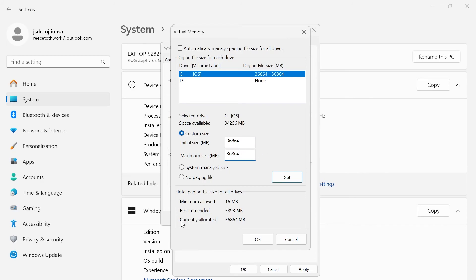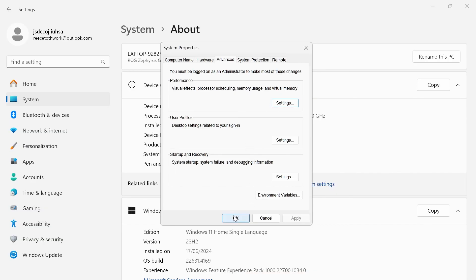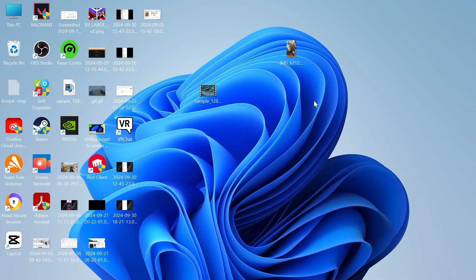You're just going to copy whatever number is in currently allocated and enter that into these two fields. Then we can go ahead and press OK. Click on apply and OK. Then you can close out of these windows and try launching Valorant, and that should have now fixed your memory issue.